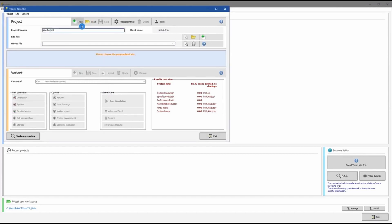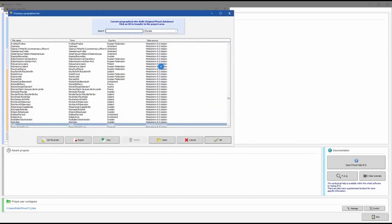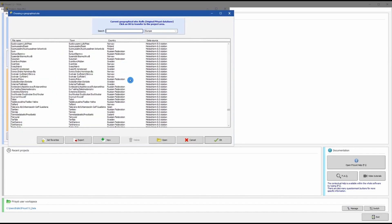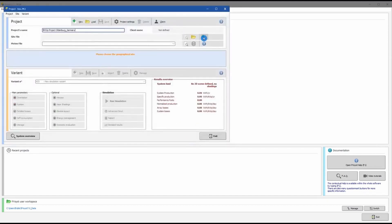To create a new project, click on New and give the project a name. PVsyst will guide you to choose a geographical site. It already has a large list of geographical sites in its database. Click the folder icon to browse the list. If you can find your city, click on it and say okay. If not, click the plus icon to create a new site.